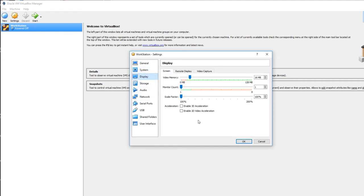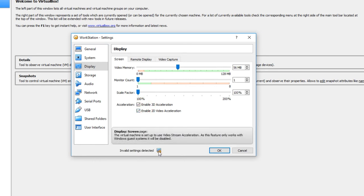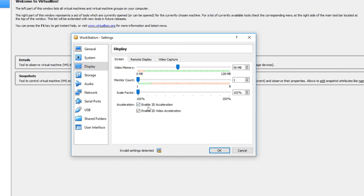Go to Display. I have two monitors but I'll leave it at one for now since I'm recording. I'll set video memory to about 52 or 56 MB. I tried enabling 3D and 2D acceleration but it says that 2D acceleration only works with Windows guest systems, so I'll turn that off.